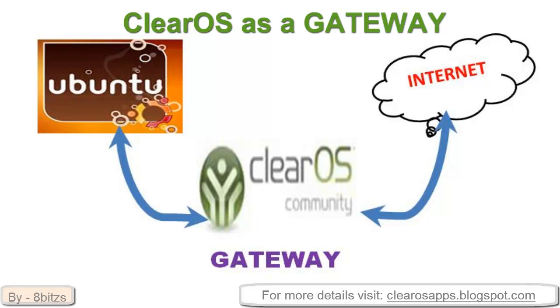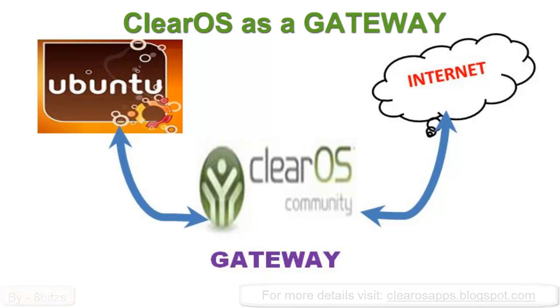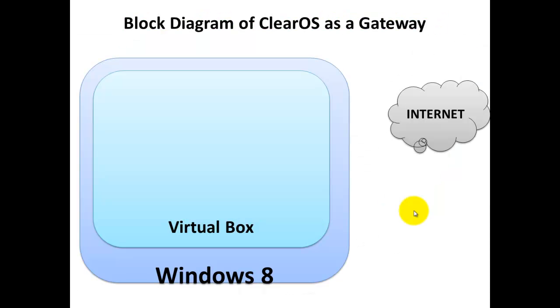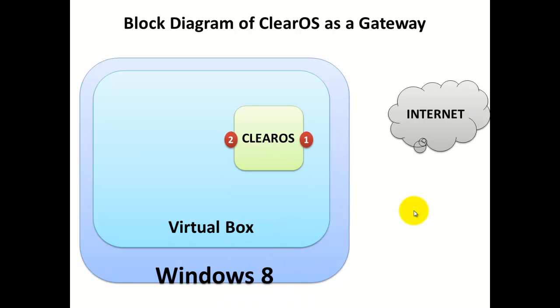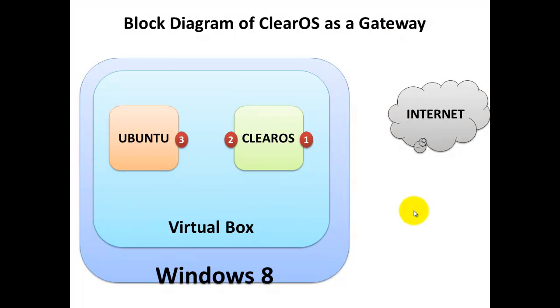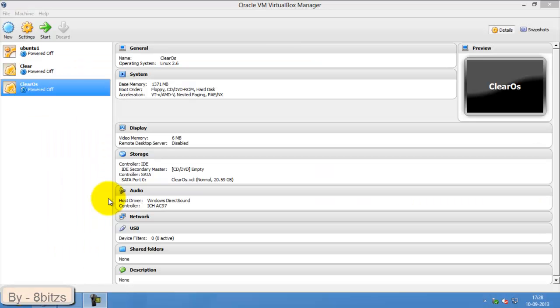Have a look on the block diagram. Here you can see Windows 8 as the host OS, and inside Windows 8 I have installed VirtualBox. Inside VirtualBox, ClearOS and Ubuntu are running. For ClearOS there are two adapters: one is external adapter and internal adapter. Using the internal adapter we can connect to Ubuntu. So let's go to the implementation.